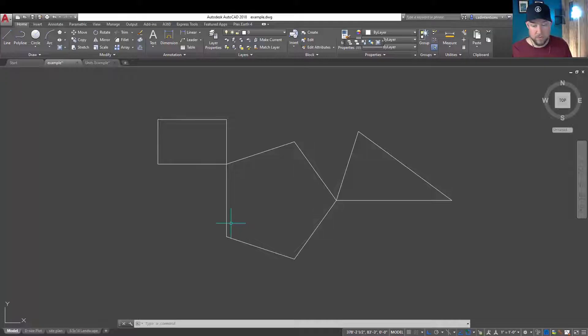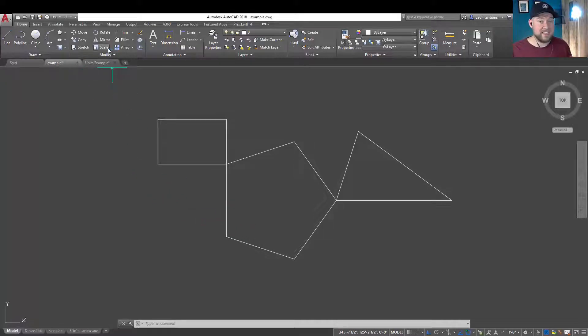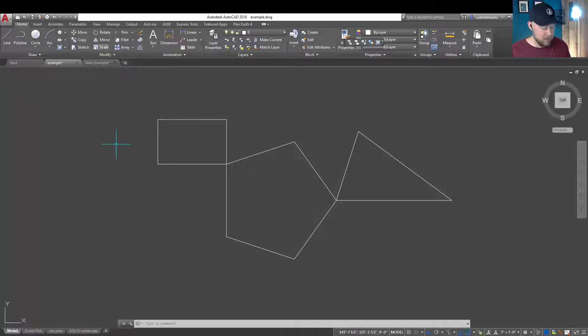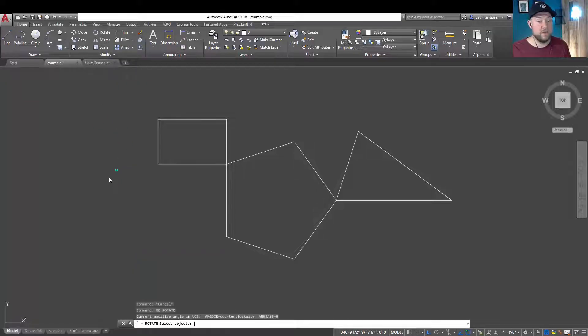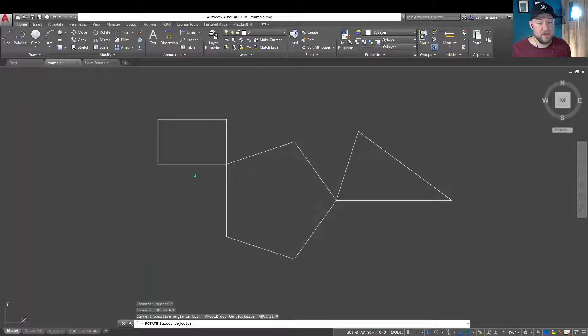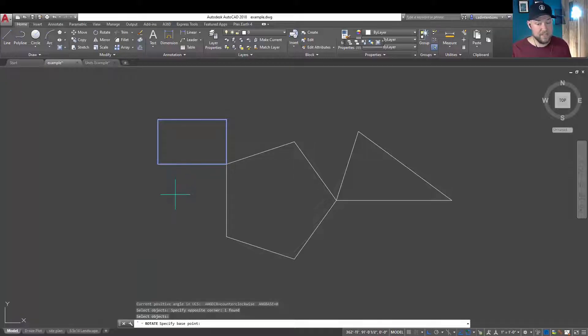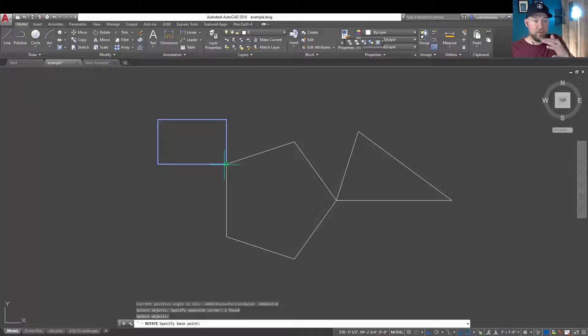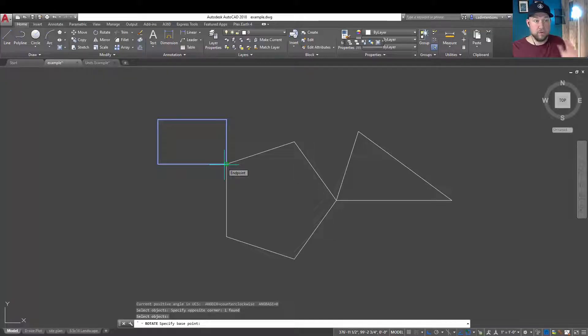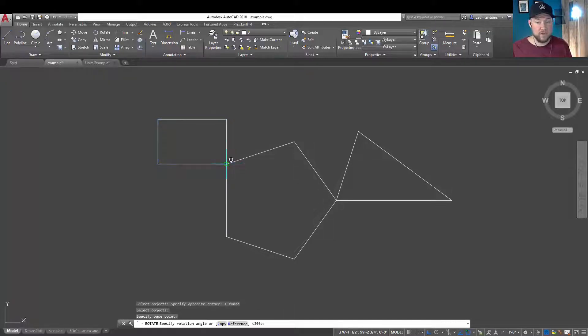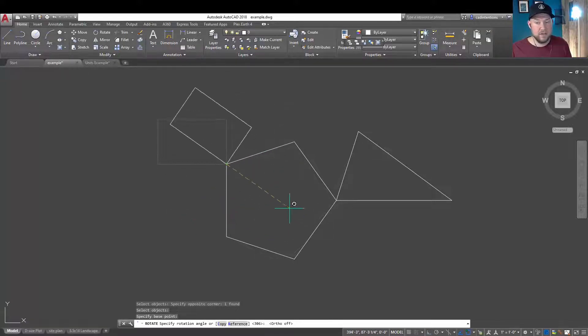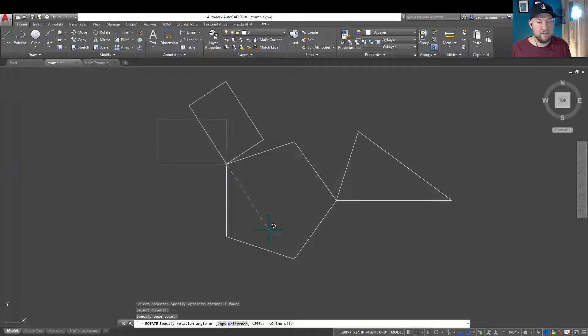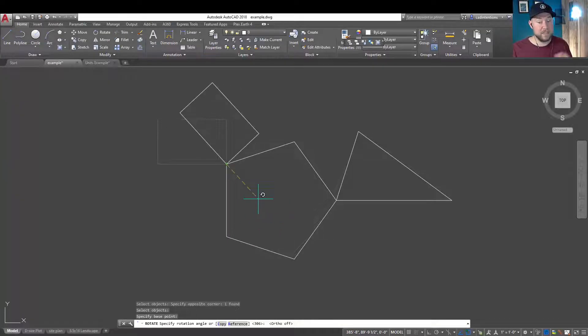We all know the rotate command. You can access it by clicking on rotate up here on the home tab or typing RO for the quick command, and then you're going to choose an object and hit enter. It's going to ask you for a base point, and this is the point at which your object will rotate from.